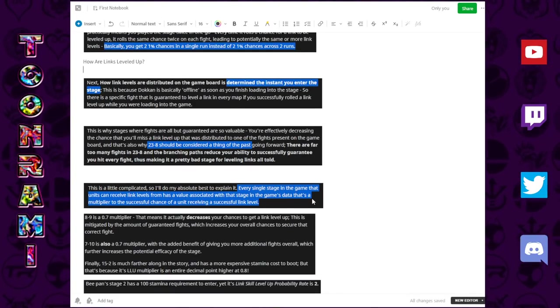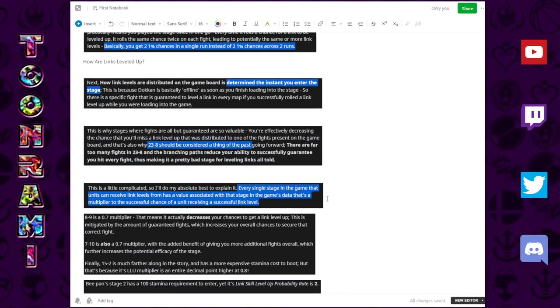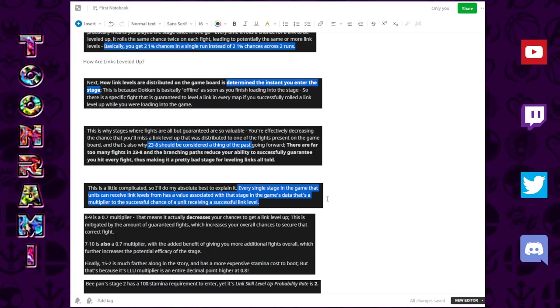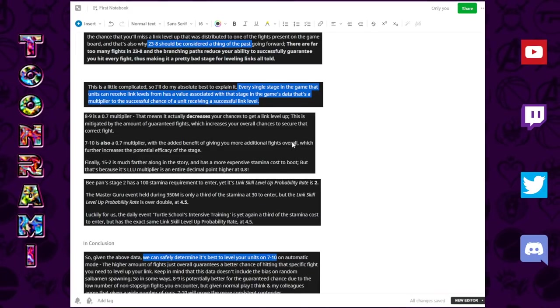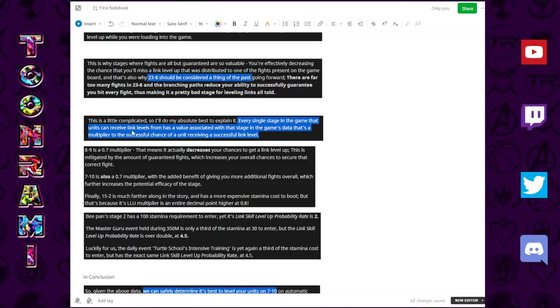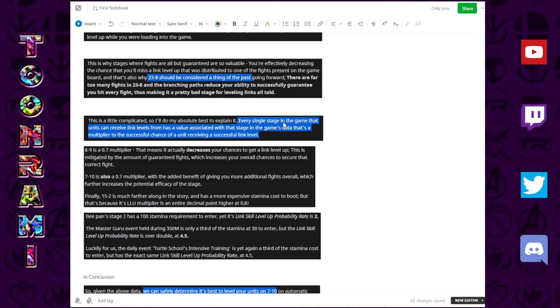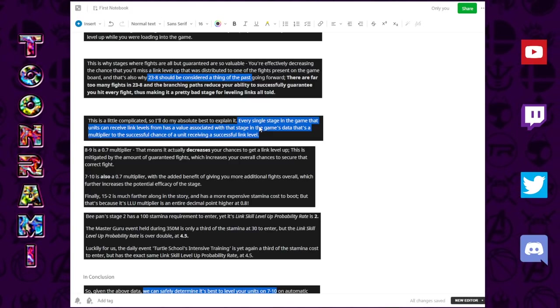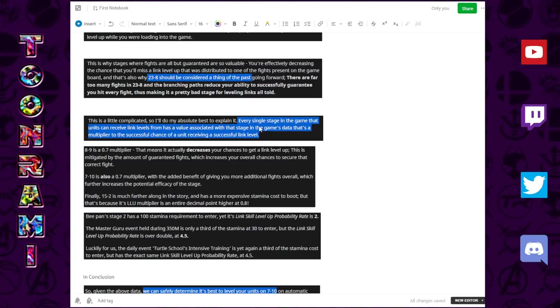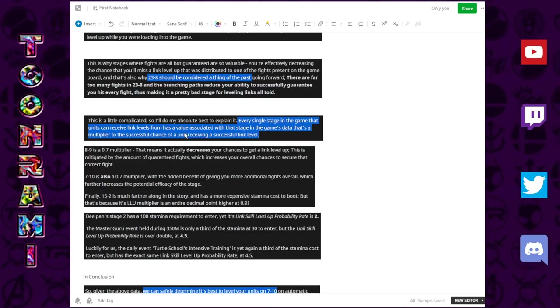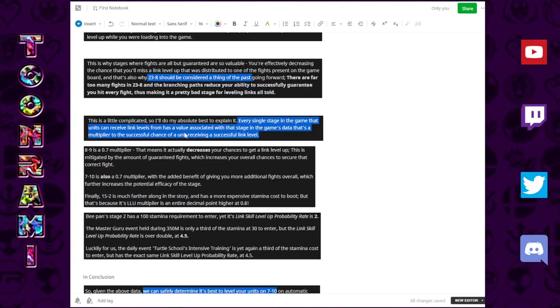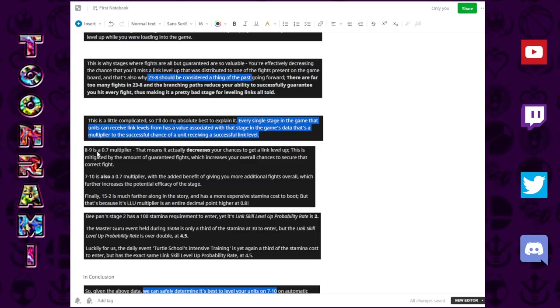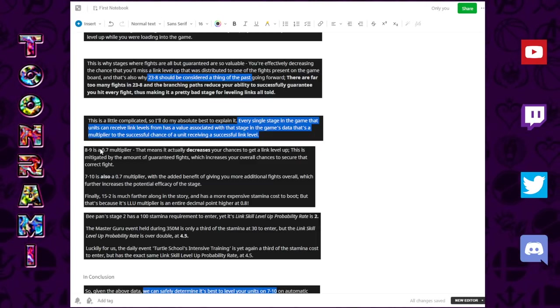So, that is why this stage is no longer viable, and as mentioned in the piece itself, 23-8 should no longer be considered viable, it is a thing of the past. Other thing to talk about, this is the more abstract portion, so work with me here. Every stage in the game has a certain value associated with it, sort of a multiplier, that can allow for the link leveling process to be enhanced or hurt.